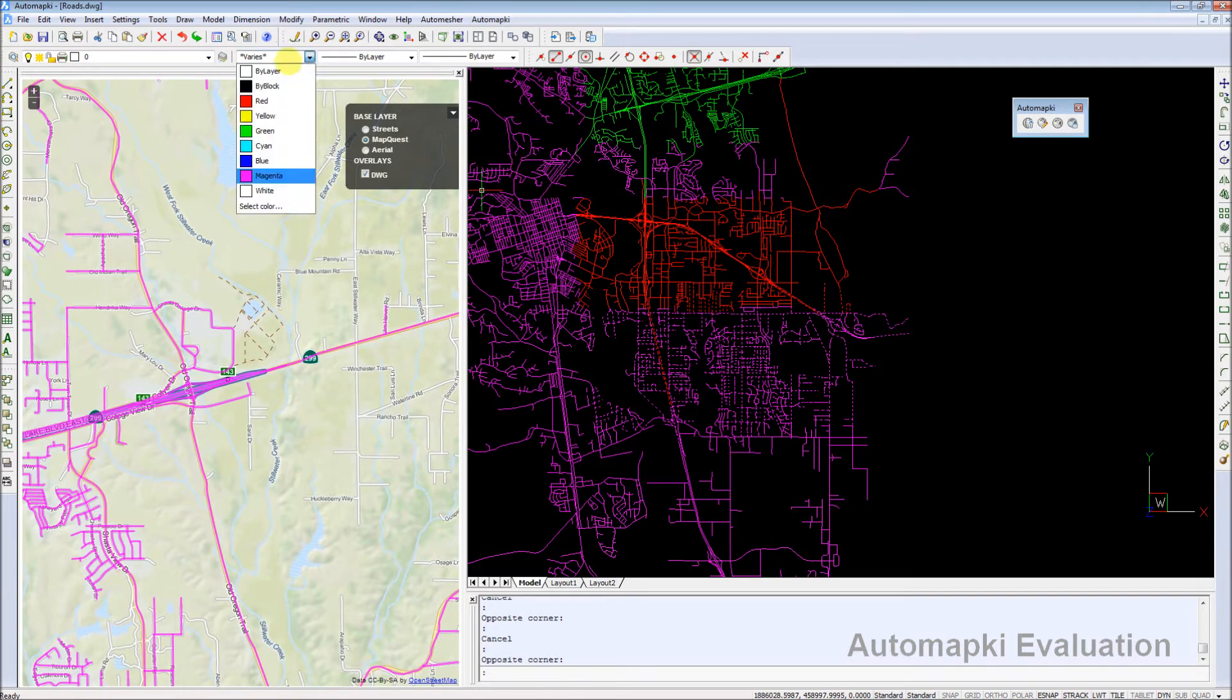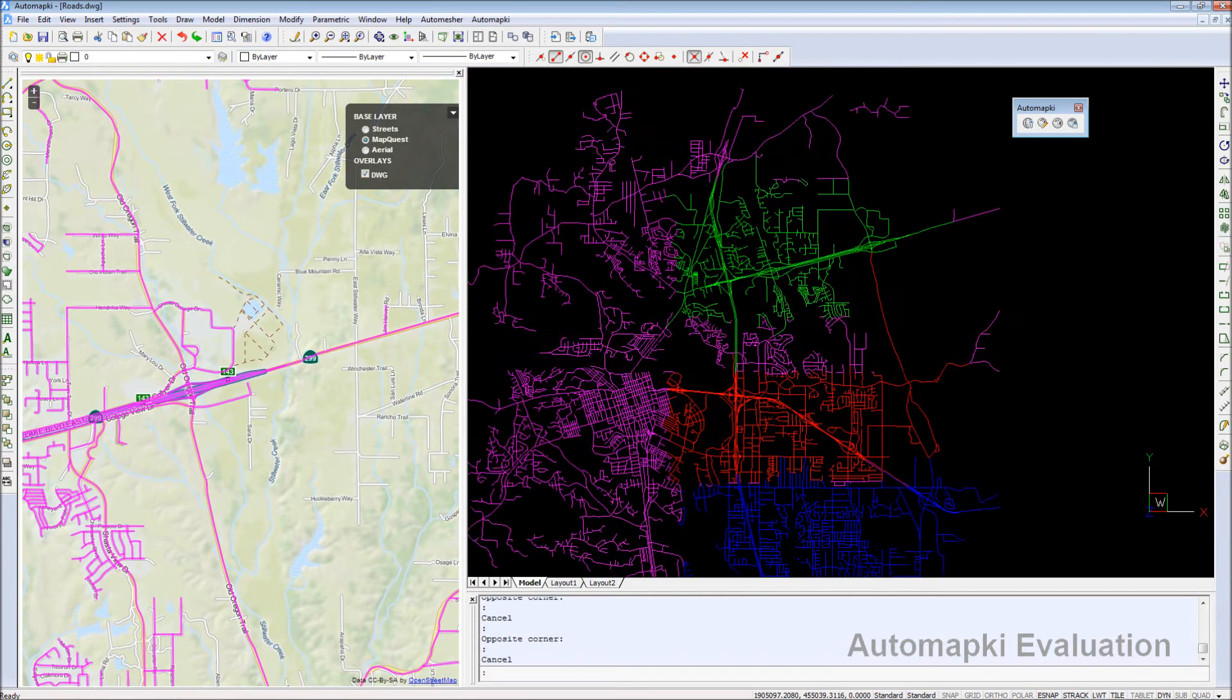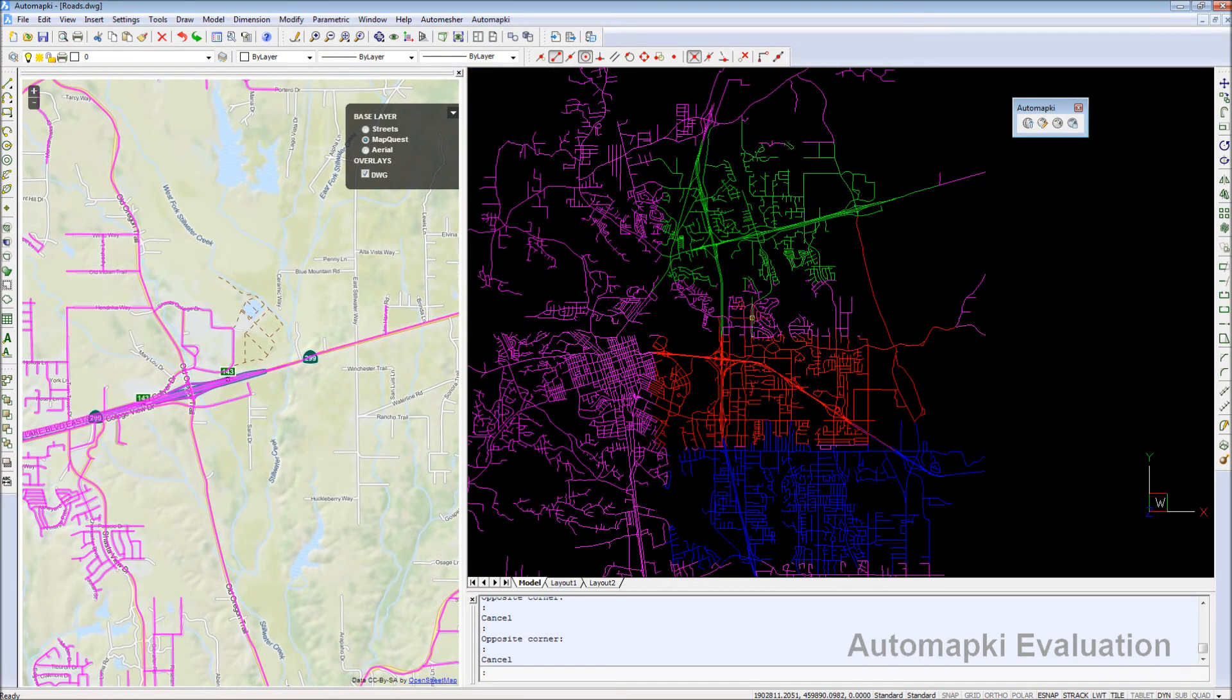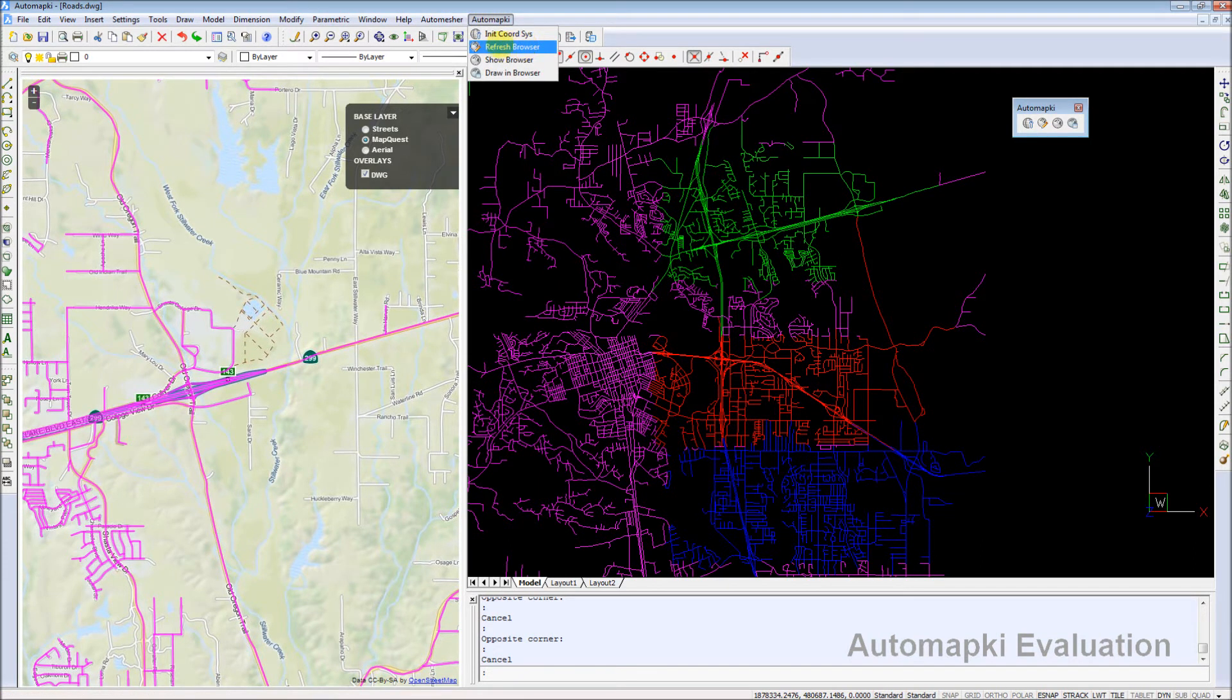Any modification to the drawing structure, like changing an entity or layer color, adding a new drawing element like a line, polyline, or circle, can be immediately posted to AutomapKey tool palette with refresh browser command.